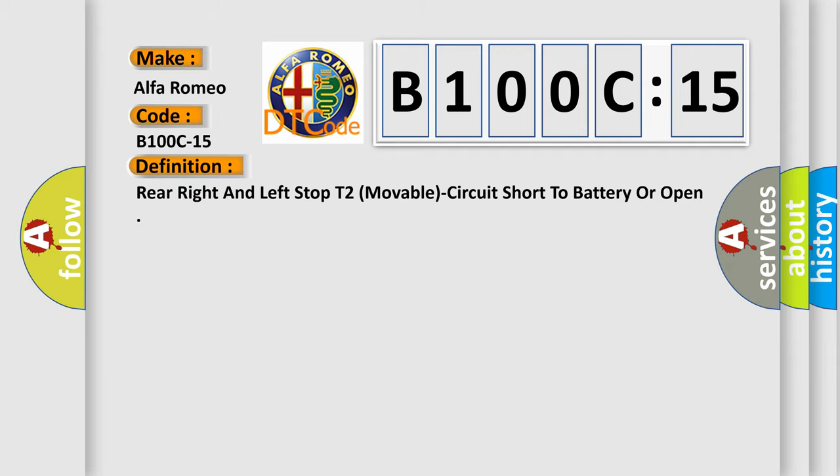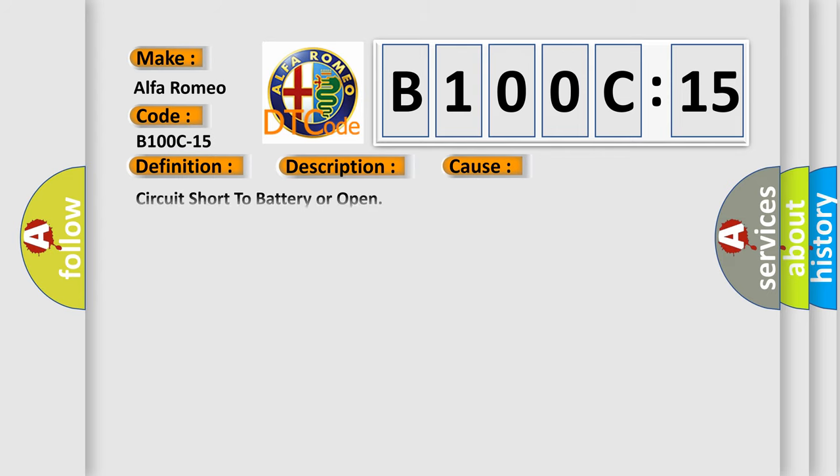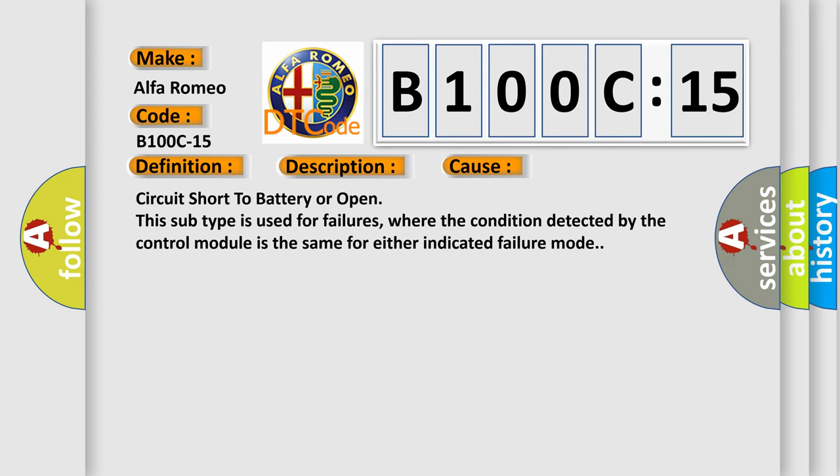And now this is a short description of this DTC code. When the module is powered, the system voltage is greater than 9.0 volts and less than 16.0 volts. This diagnostic error occurs most often in these cases: circuit short to battery or open. This subtype is used for failures where the condition detected by the control module is the same for either indicated failure mode.